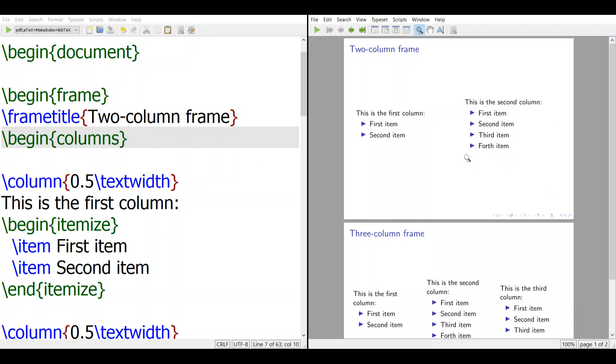So you can see in the first slide, you have two columns. And in two columns, one has three lines, the other has five lines.